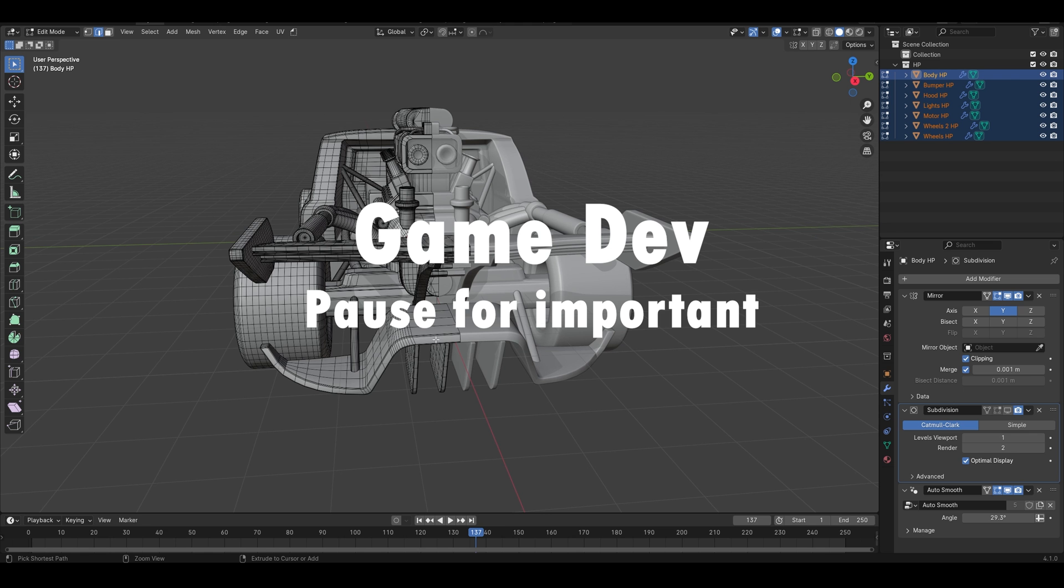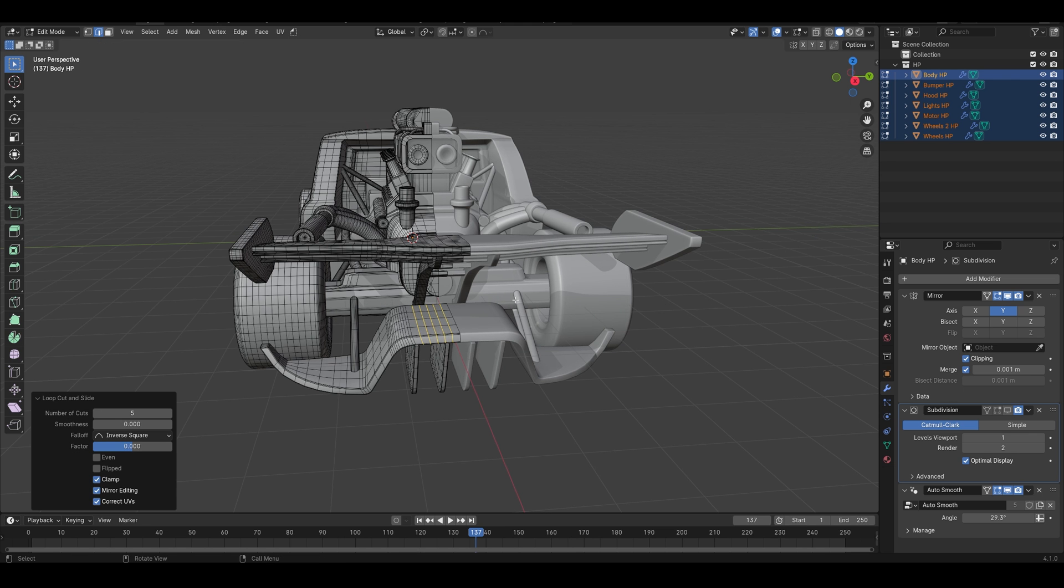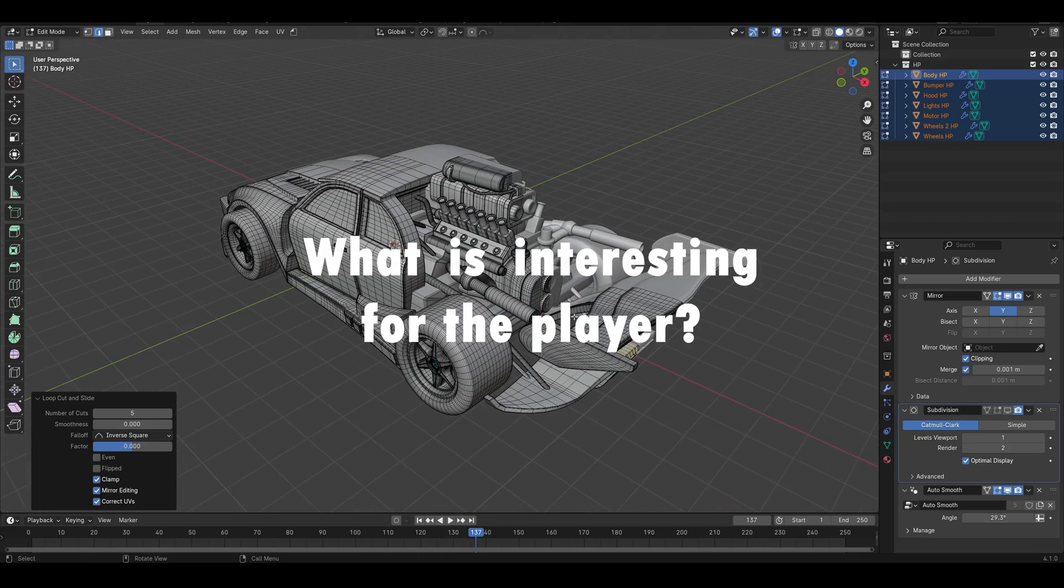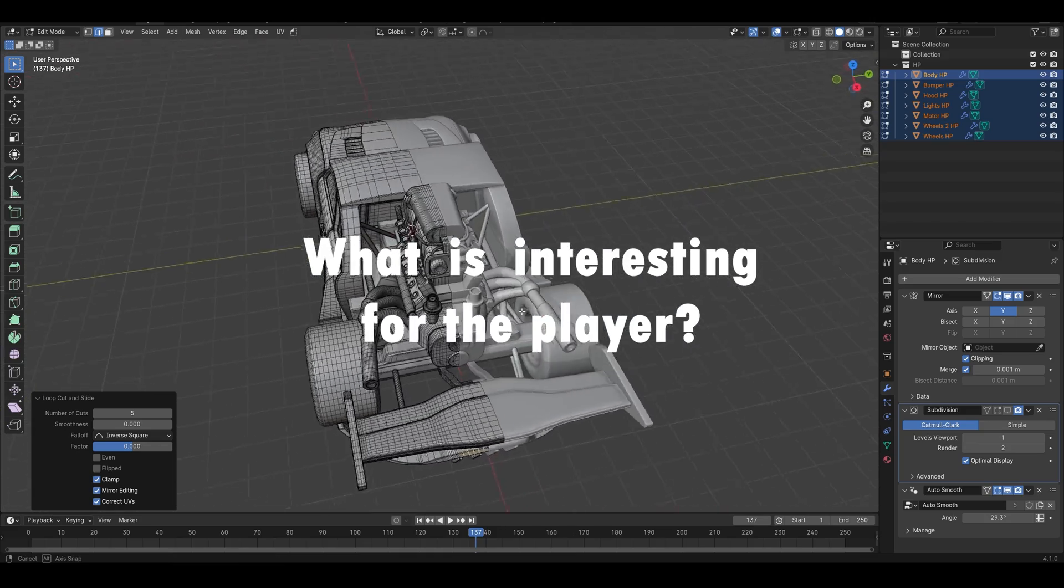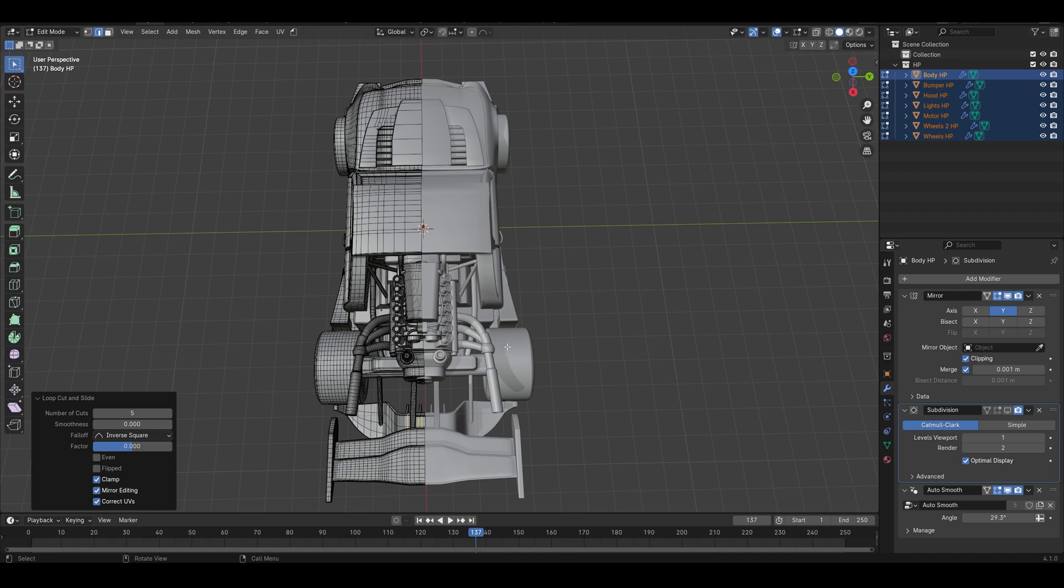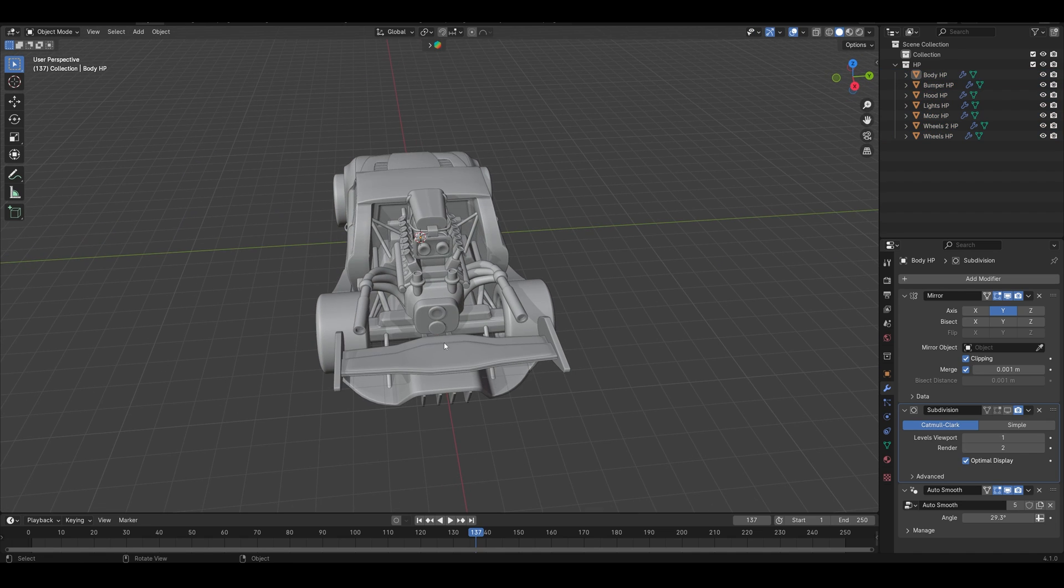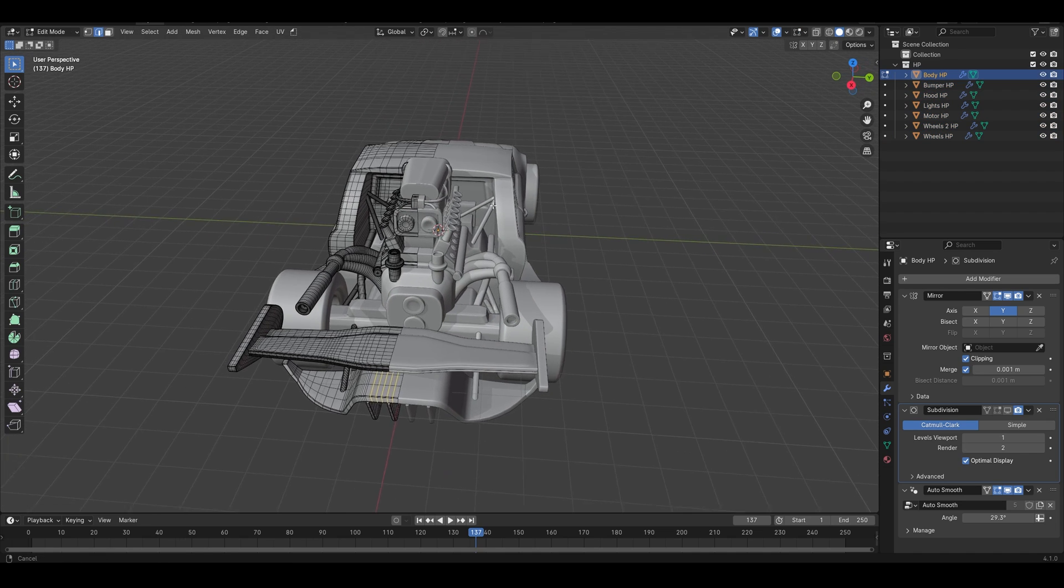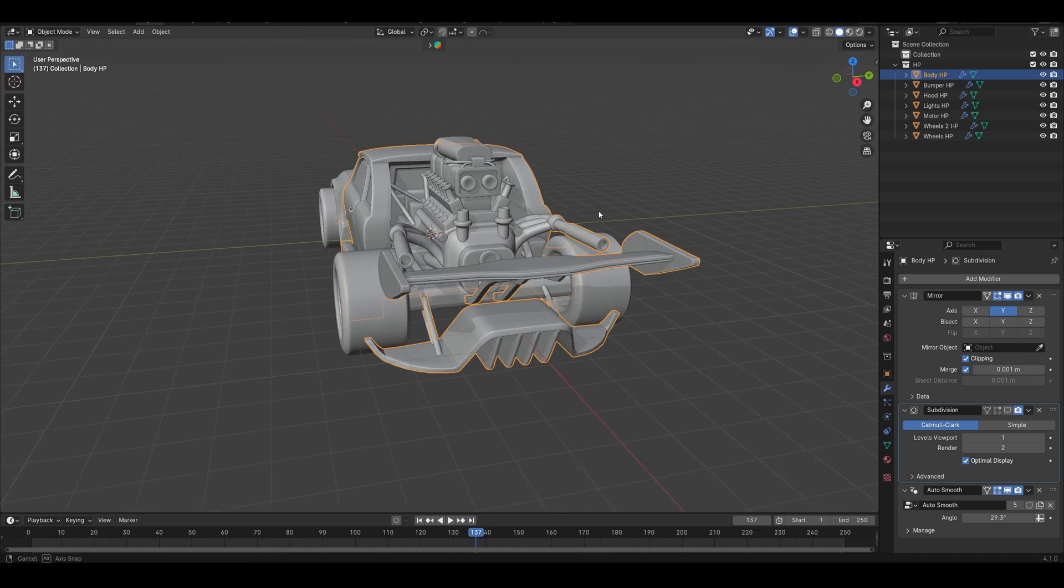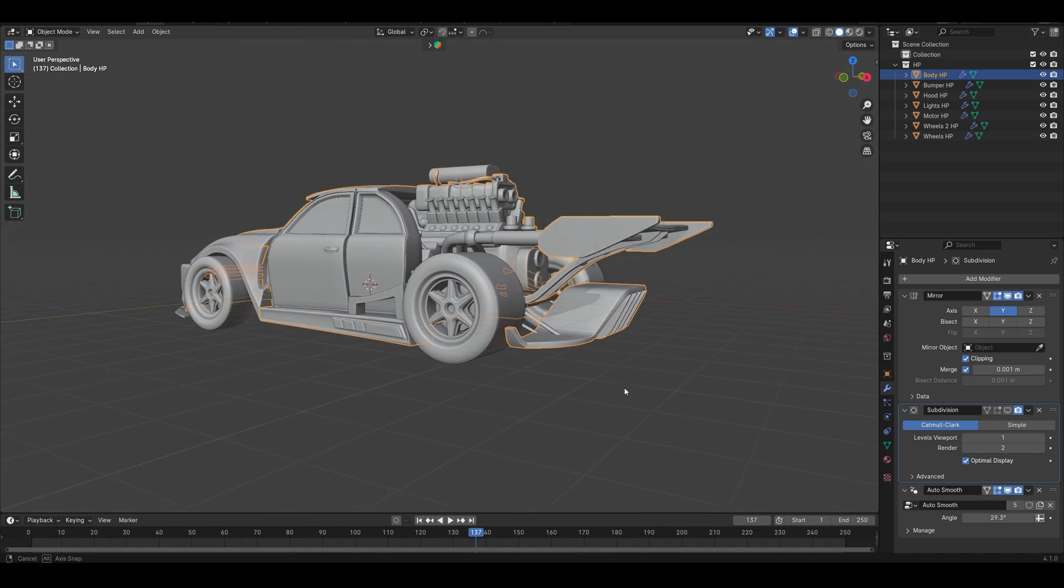I'm talking more about gaming industry, but it can be applied to any industry in general. When you pick your reference or you make your concept art, you always have to think about how the player will interact with a model. What this exactly means is, with my example, if I build a racing game...